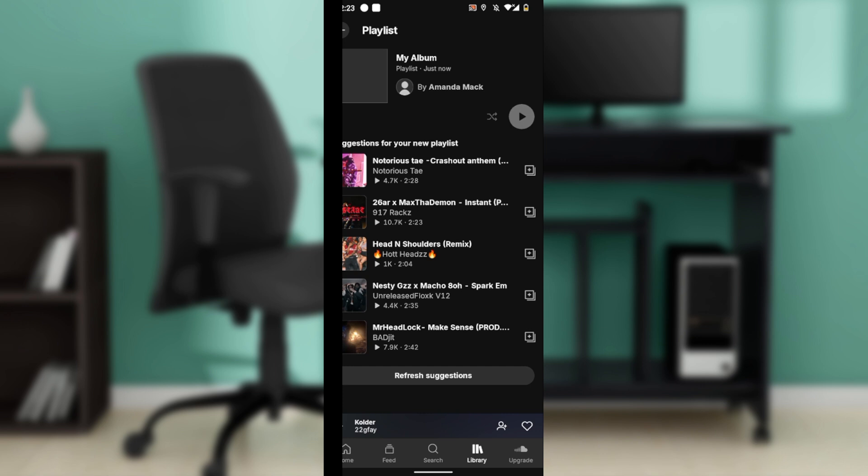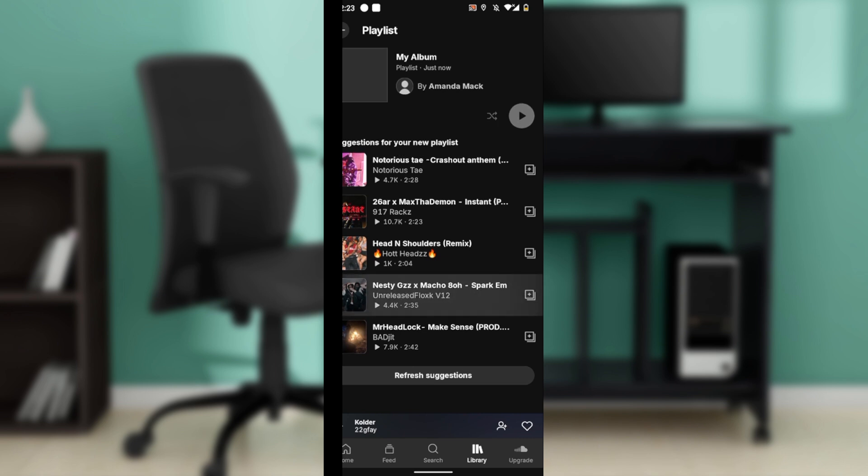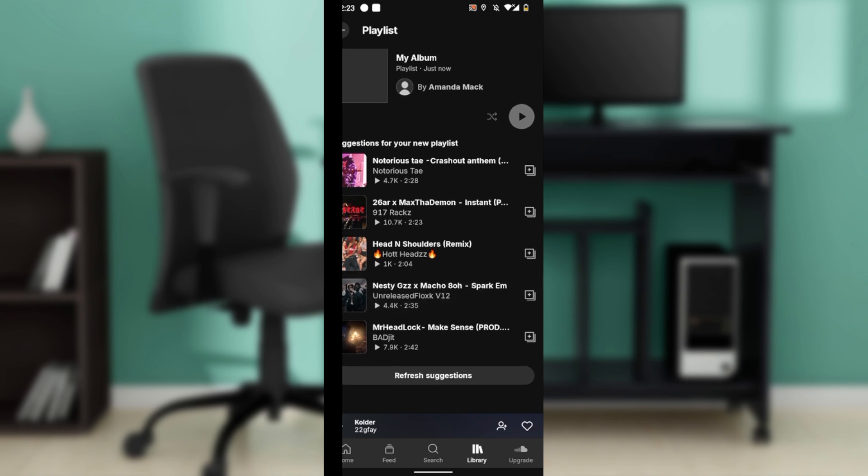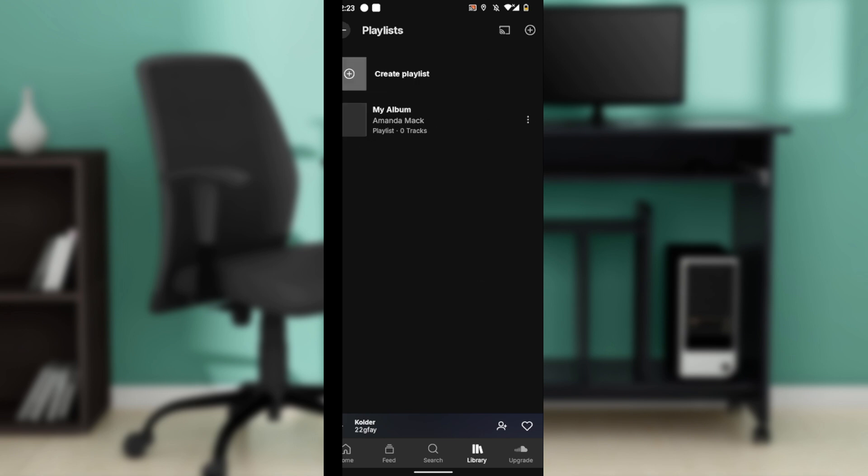Once the playlist is created, tap on it to open the settings. Let me show you - I have my playlist here.